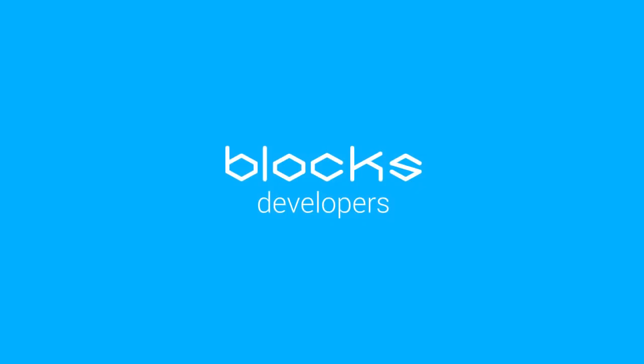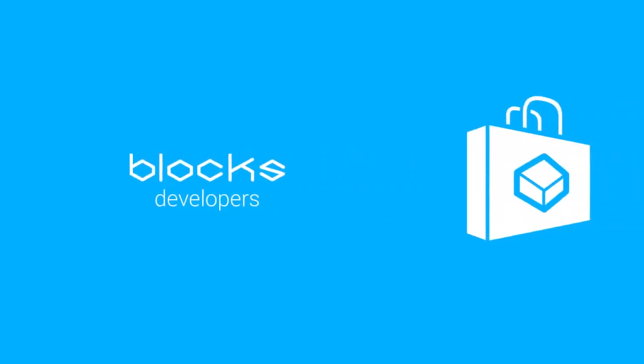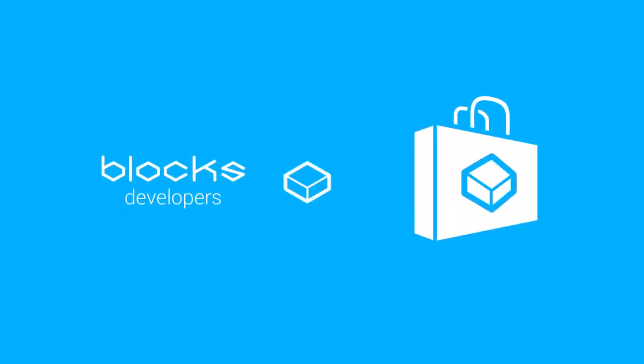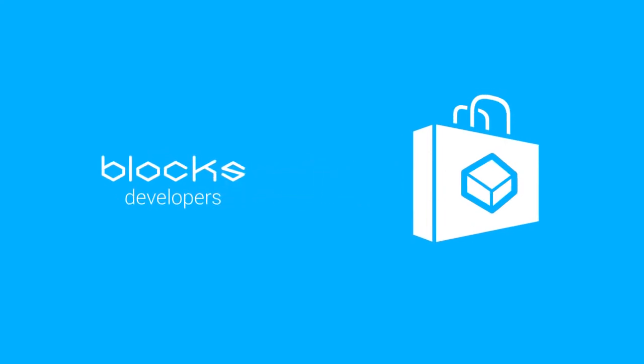You can even build your own block. Blocks is an open platform. Any company or individual can build blocks or develop apps.